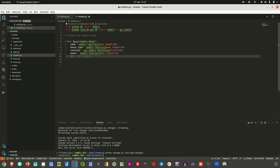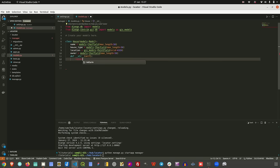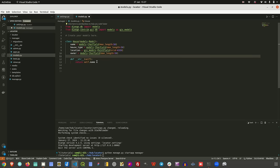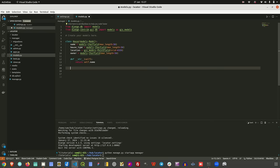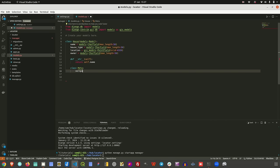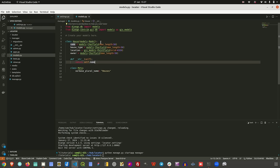We have other components — for example, I can just say return self.name for the __str__ method. We can also add a Meta class with a verbose name of 'houses'. So now we have one model in our application.